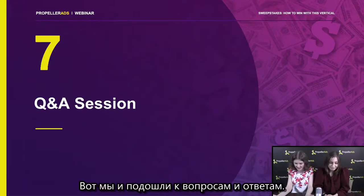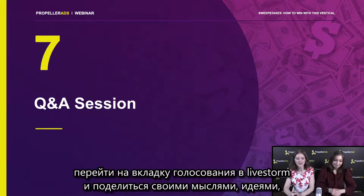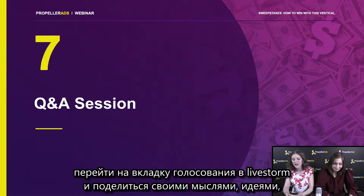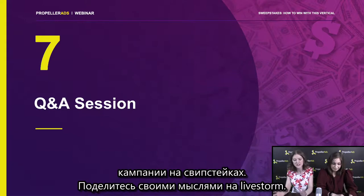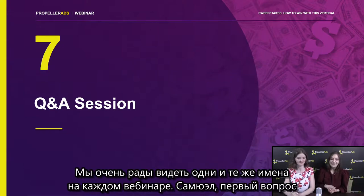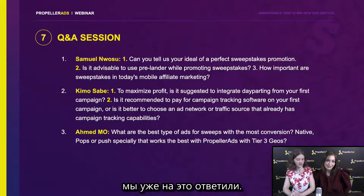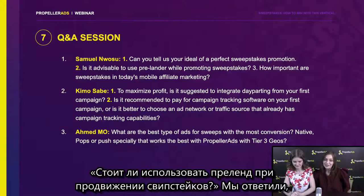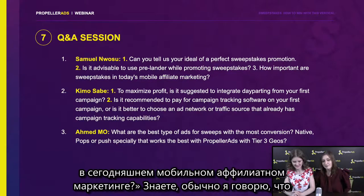Now we're at the Q&A session. Before we answer your questions, don't forget to go to the poll tab in your LiveStorm and share your thoughts. Let's move to the questions that were sent to us on social media. The first question from Samuel: 'Can you tell us your ideal of a perfect sweepstakes promotion?' — I guess we have already answered that during the presentation. 'Is it advisable to use a pre-lander while promoting sweepstakes?' — Yes, and the reason was already mentioned. 'How important are sweepstakes in today's mobile affiliate marketing?' — The evergreen verticals in affiliate marketing are dating and sweepstakes. They are not limited by time, they are not seasonal, and people love free stuff. Sweepstakes is as relevant as it was before.